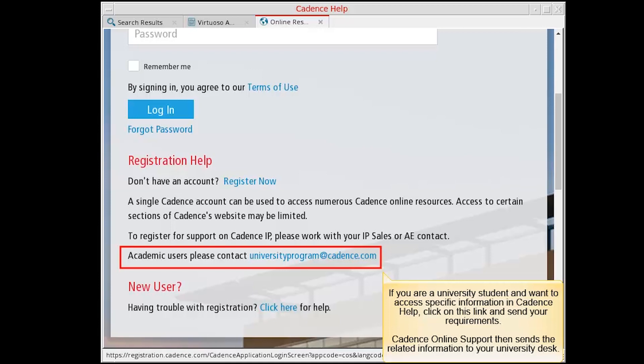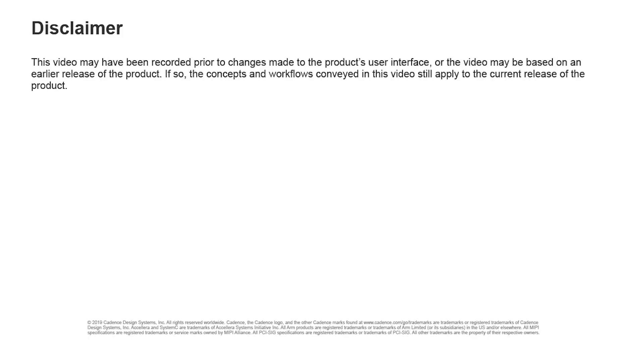Cadence Online Support then sends the related information to your university desk.